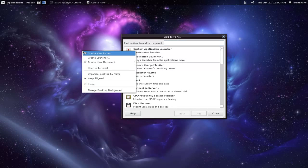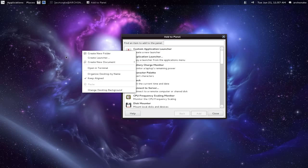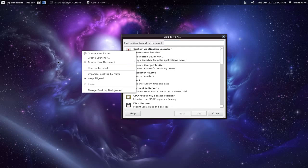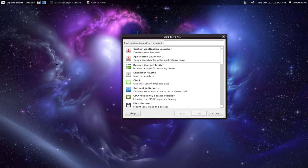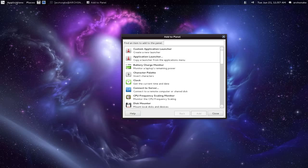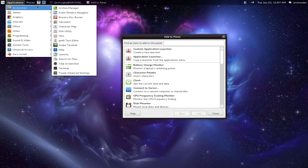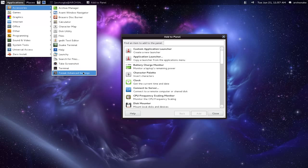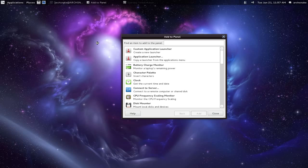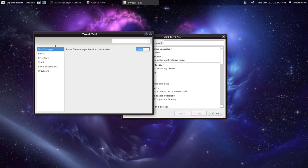I can't remember if fallback mode has desktop handling by default, but if not, get the Gnome Tweak Tool from your repository. Then you can have the file manager handle the desktop, as I've said in an earlier video.